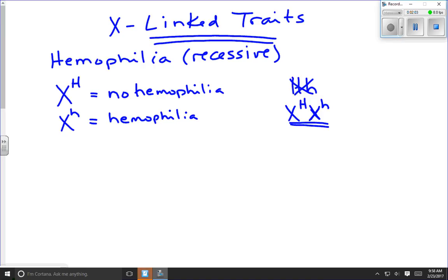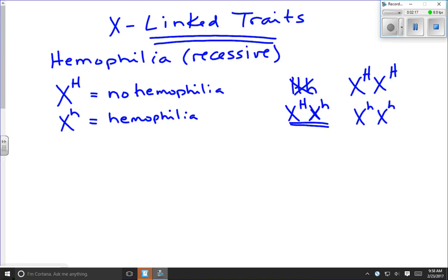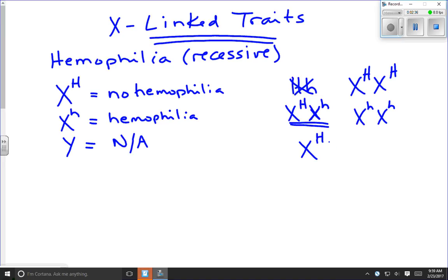That notation works fine if we only consider females, who can be homozygous with no disease or homozygous with hemophilia. But we also need to include males and the Y chromosome. The Y chromosome technically has nothing to do with hemophilia — not applicable — but it applies to half the world's population. So there are two possible male genotypes: X big H and Y for no hemophilia, or X little h and Y for hemophilia.